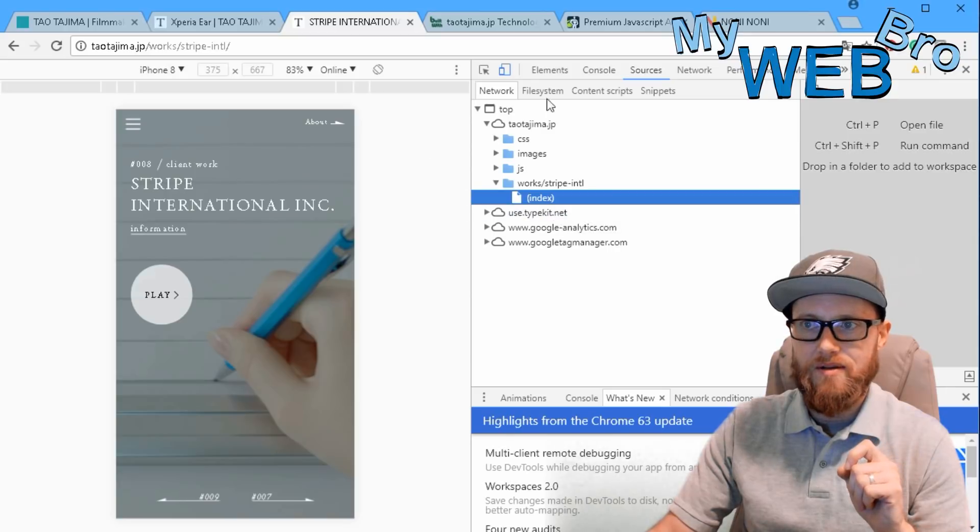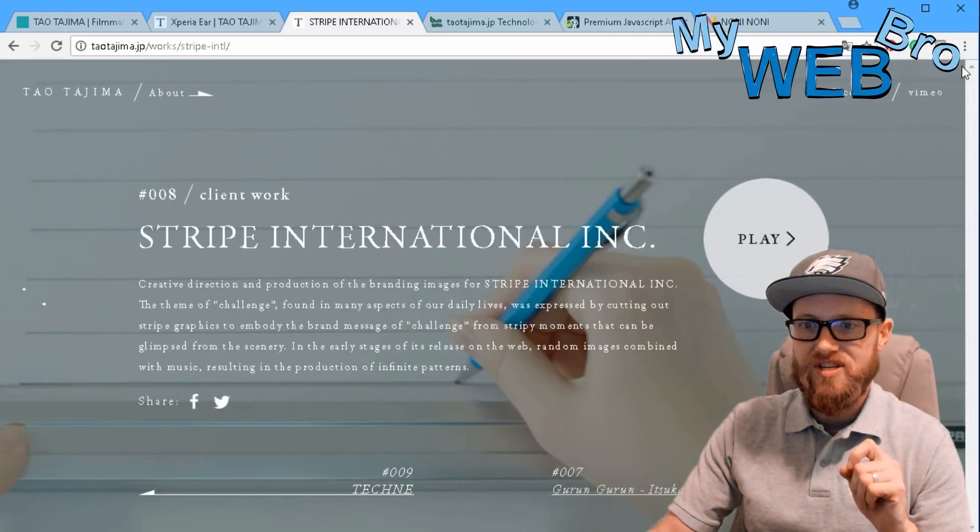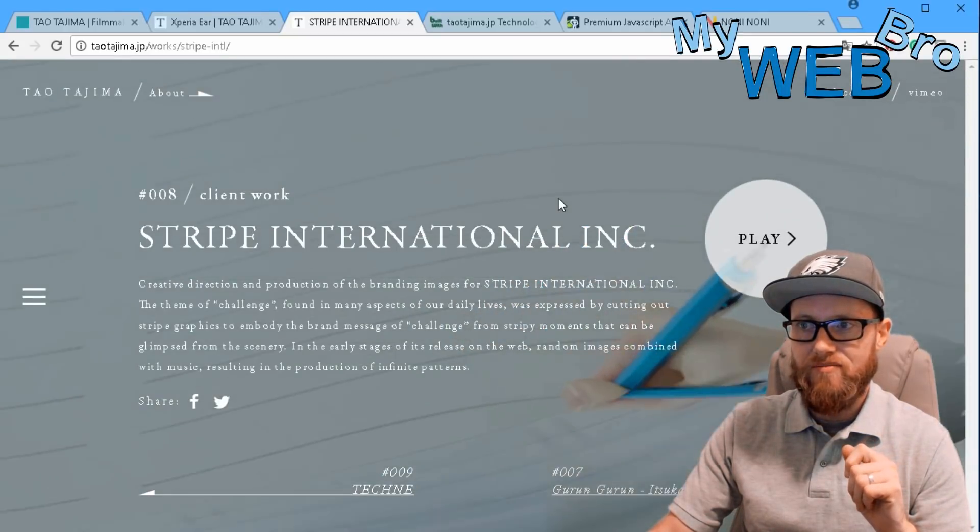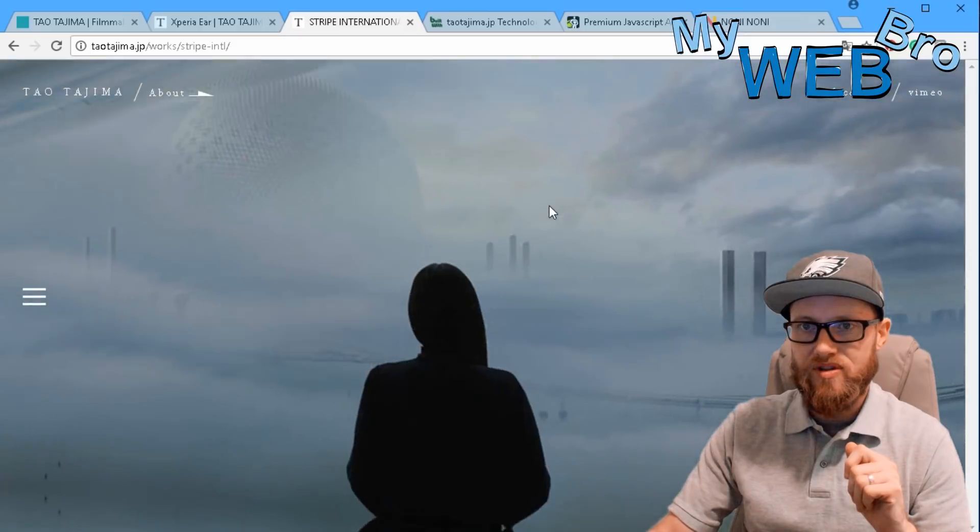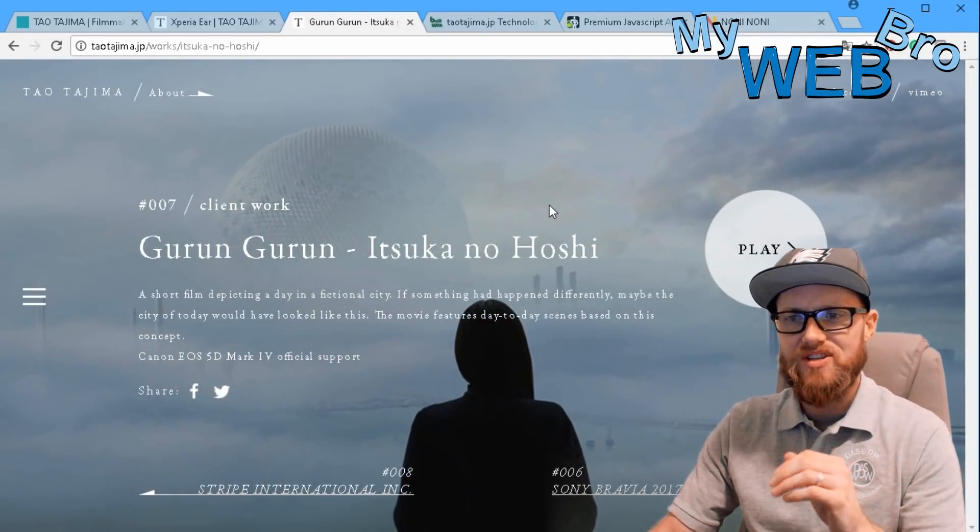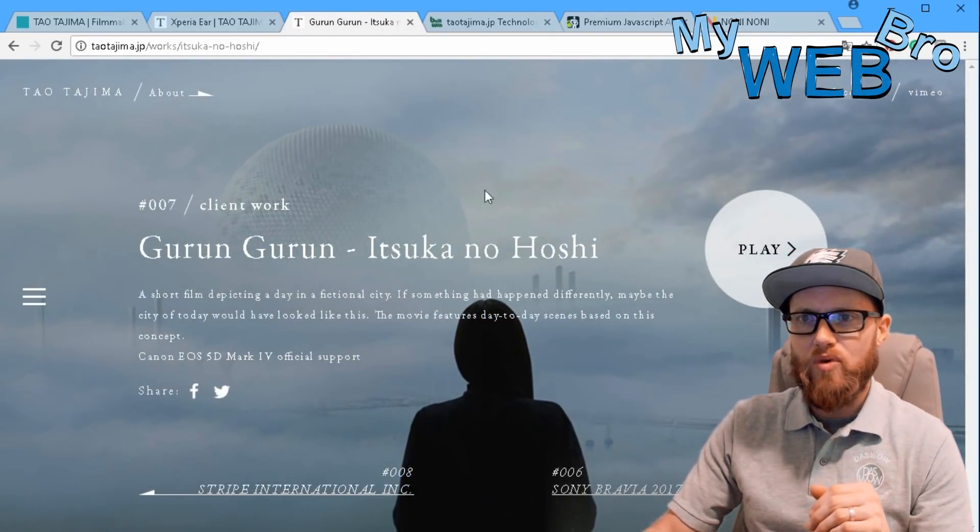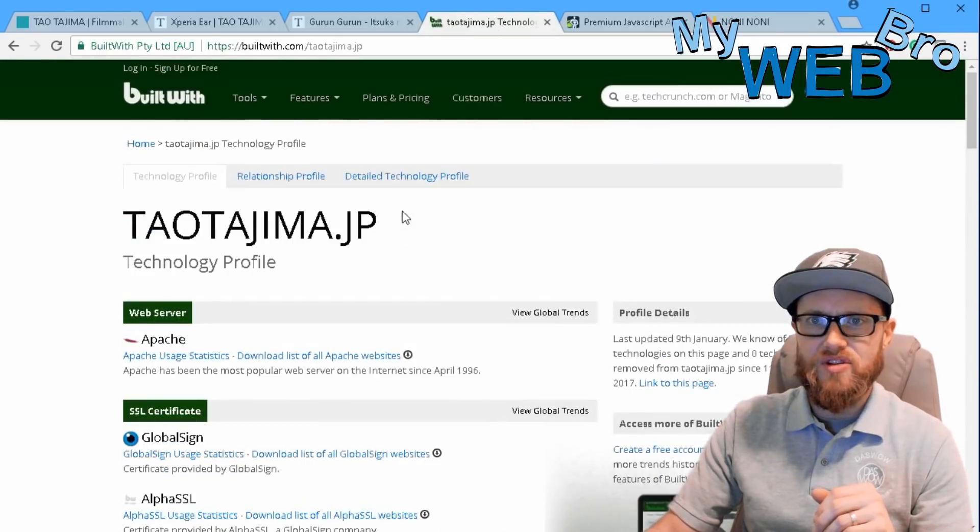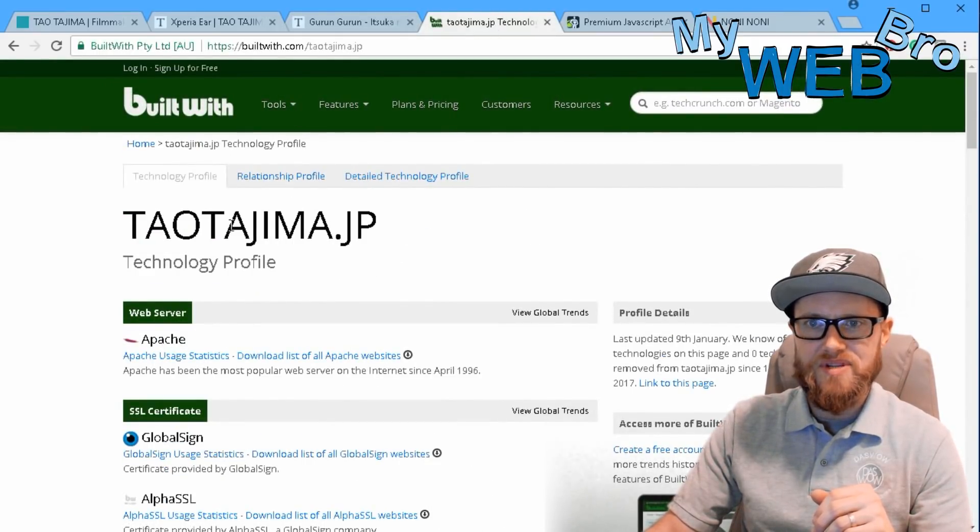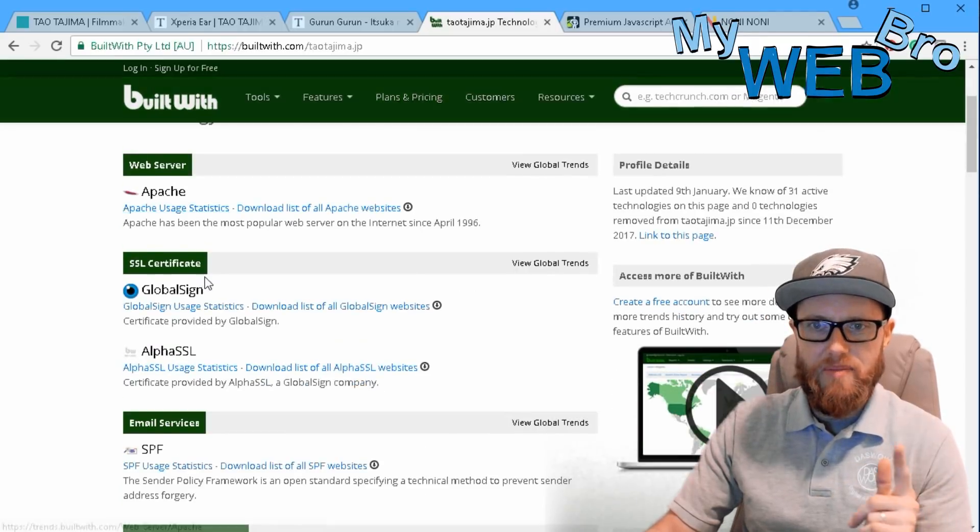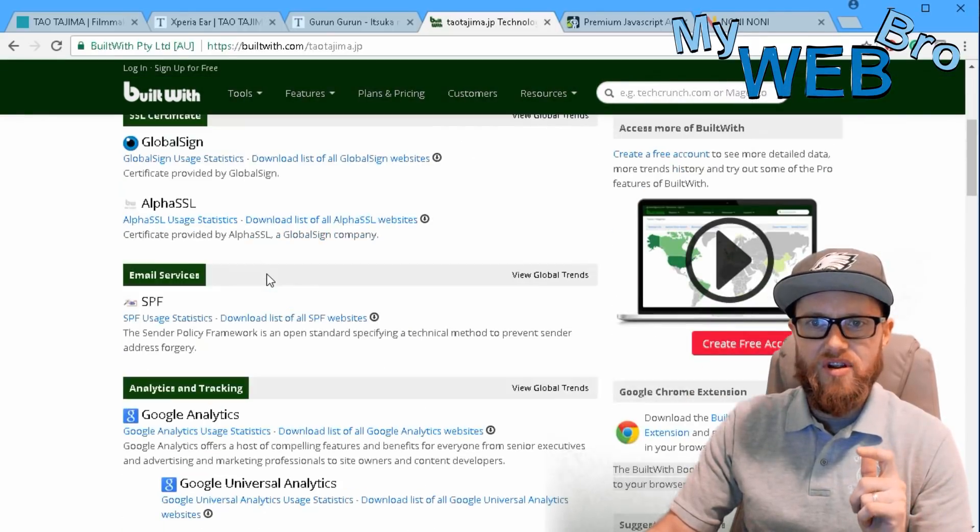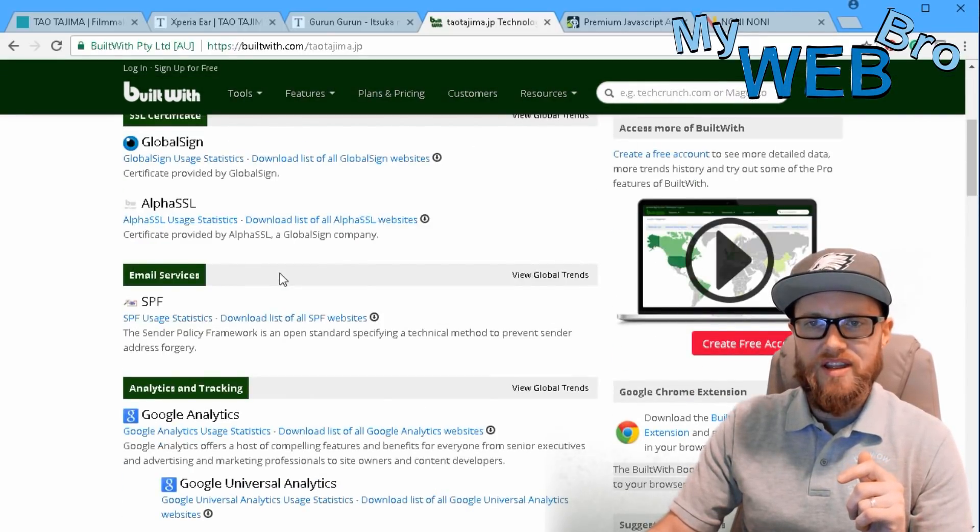How do these transitions happen and what are the technologies running this website? Like I always do, I went to builtwith.com and typed in taotajima.jp. We see it's running on an Apache server, all the normal stuff - Google Analytics, site tag.